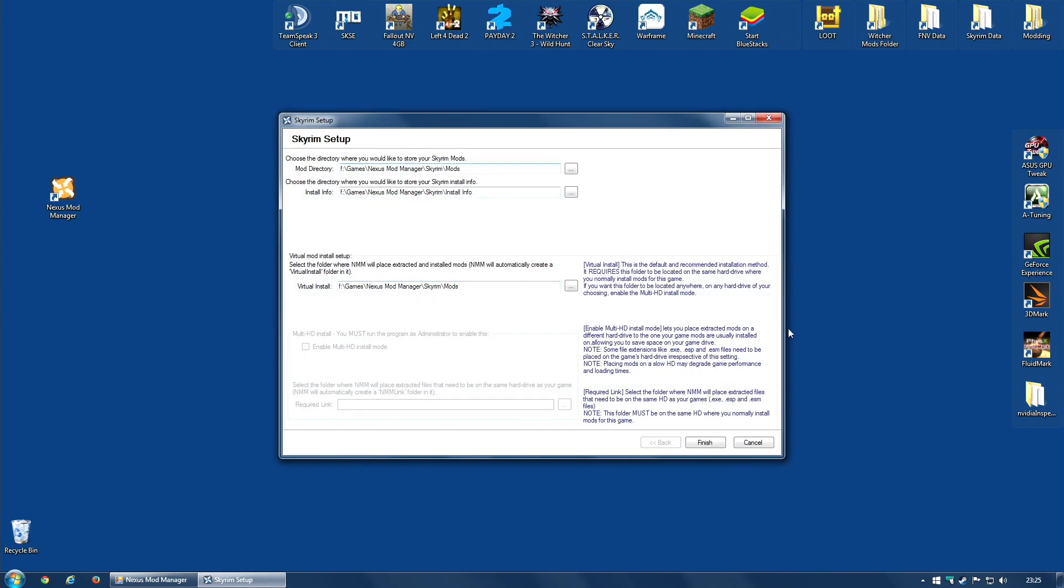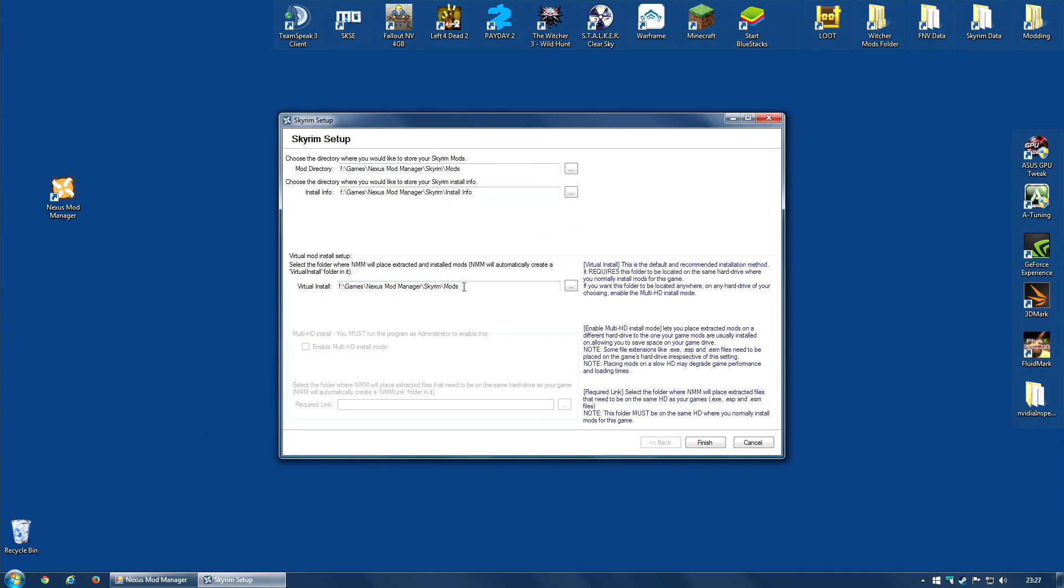And you will get this window asking you, well, it will actually suggest some paths. The default paths it chooses will reside on your game's hard drive. So, for example, I have Skyrim on my F drive, which is an SSD, a fast SSD, and it defaults to slash games, slash Nexus Mod Manager, slash Skyrim, and then mods, and install info. There is also a virtual install folder which has a similar path, only it's slash mods.